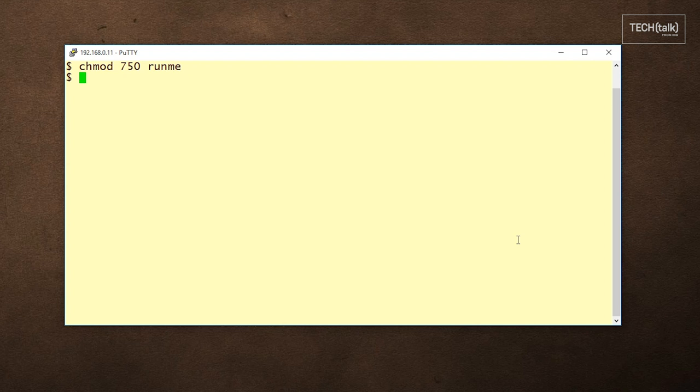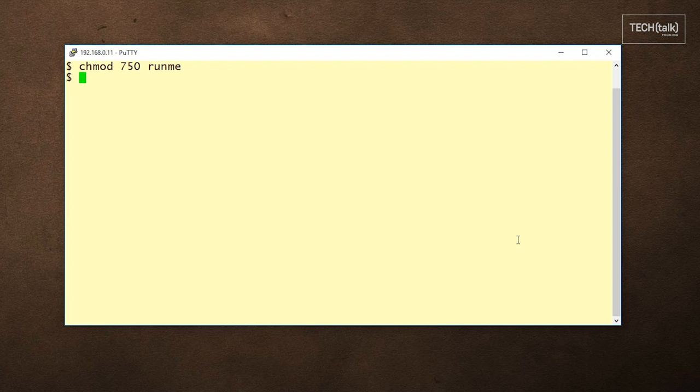Also note that each of these digits is an octal number, so they can range in value from 0 to 7. 7 in binary is 111, so this means that read, write, and execute permissions are being assigned to the owner, whereas to the group we're just assigning read and execute and giving no permissions to anyone else.